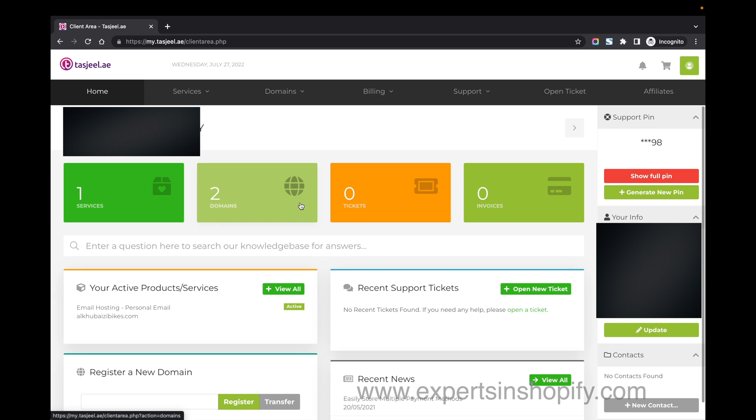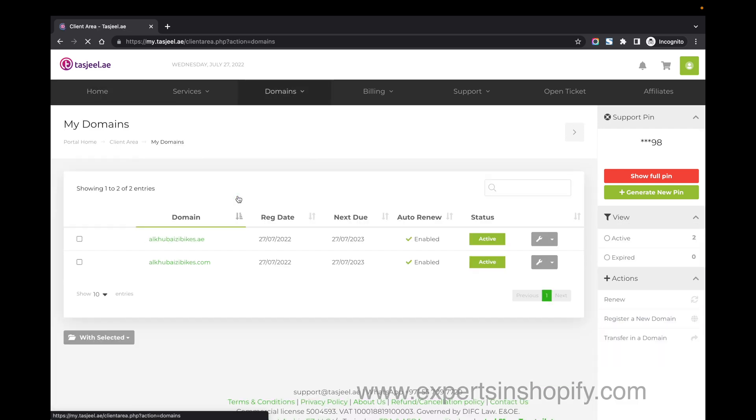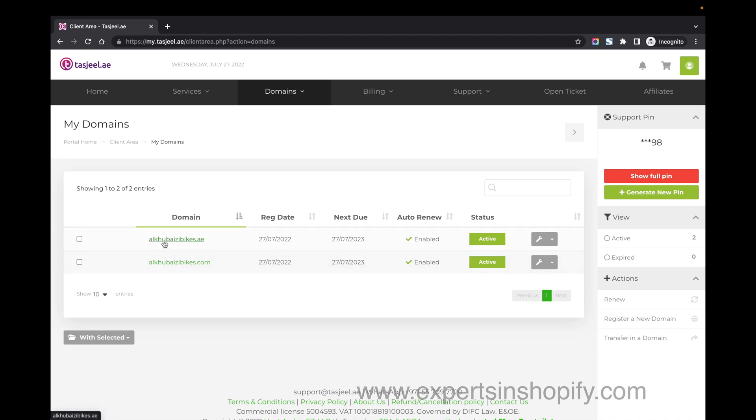Now I'm in the backend of Tashjil. Click on Domains and you'll see the domains that are available. I'm going to connect these two domains with the same Shopify store.